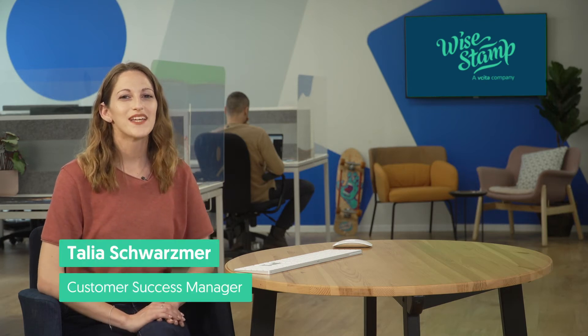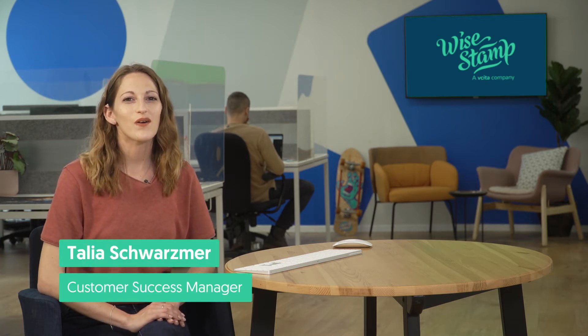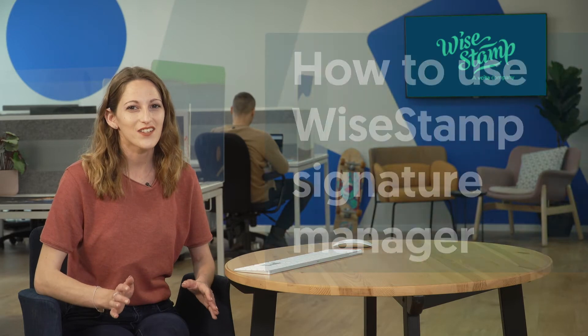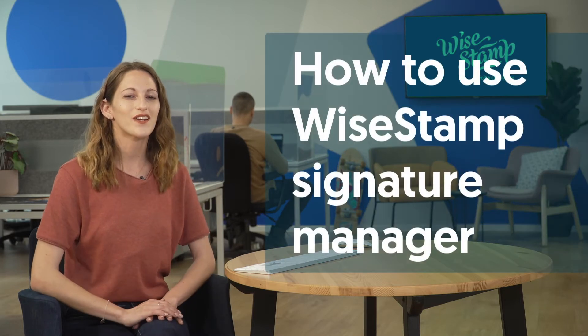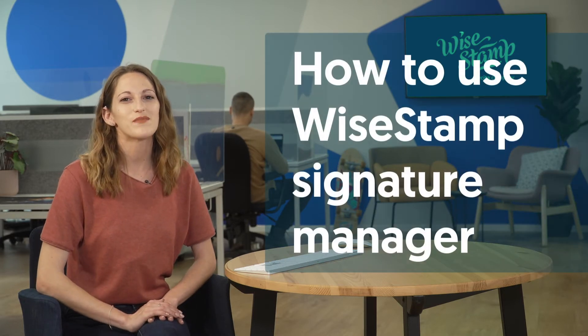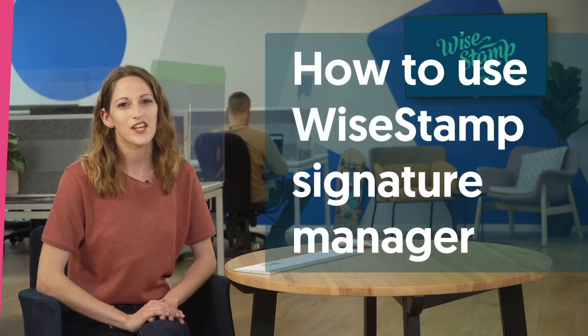Hey there and welcome to WiseStamp. In this video we're going to walk you through everything you need to know to get started with the WiseStamp Email Signature Manager.